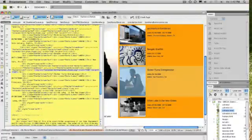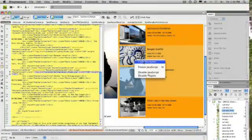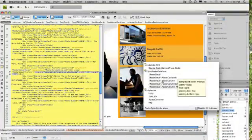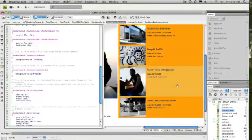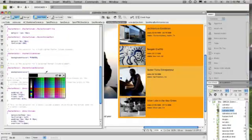Dreamweaver CS4 has got what we call live code now, so that as you start editing, you can see everything happening on the fly.